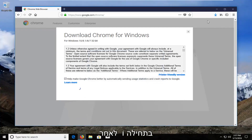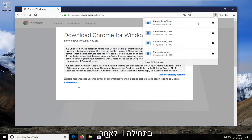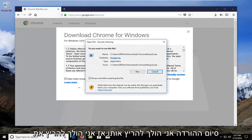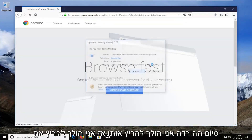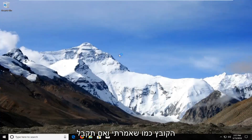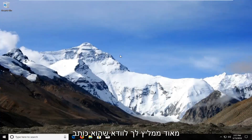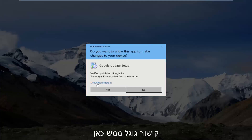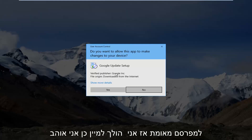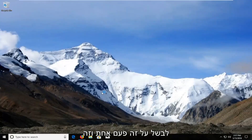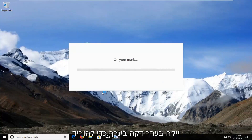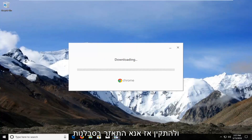I'm going to save the file and once it's done downloading I'm going to run it. If you receive a User Account Control window, I would highly suggest you make sure it says Google Inc. right here for Verified Publisher. So I'm going to select Yes.